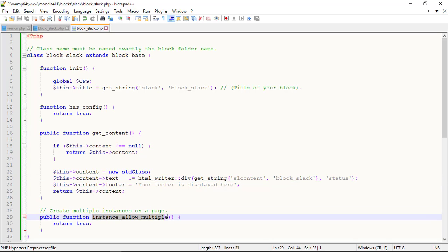Instance allow multiple method indicates whether you want to allow multiple block instances in the same page.